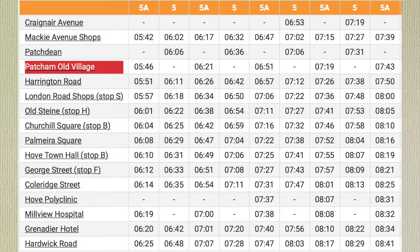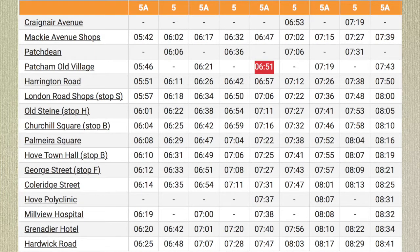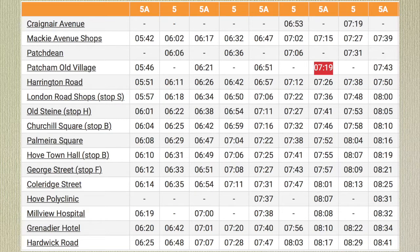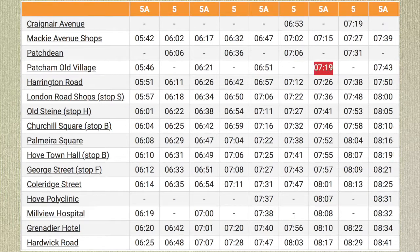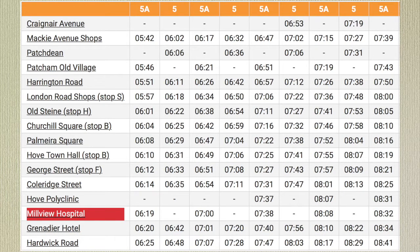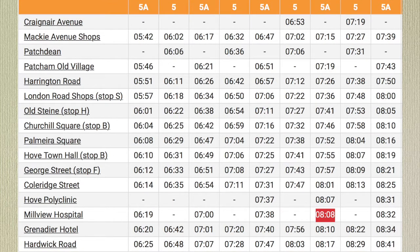Let's have a look at one more section of the timetable. I want to catch the bus from Patcham Old Village. I'm planning on catching the 6.51 but I'm late to the bus stop — when's the next bus I can catch? The next bus comes at 7.19. I'm travelling to Millview Hospital. If I caught the bus from Patcham Old Village at 7.19, what time will I reach Millview Hospital? I'll reach Millview Hospital at 8.08.